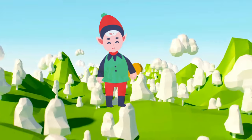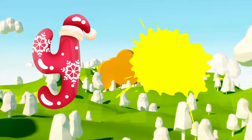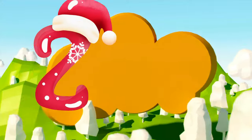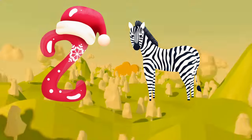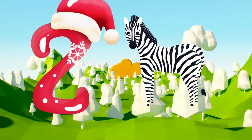Y is for yellow, ye-ye-yellow. Z is for zebra, z-z-zebra.